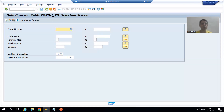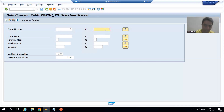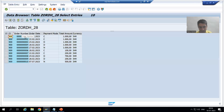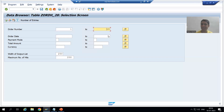Now suppose I want to go for a range of order numbers — order number one to ten. The Low value is one and the High value is ten. I will simply go to Execute. You can see we are able to see the details of order number one to ten. So this is called Low and this is called High.